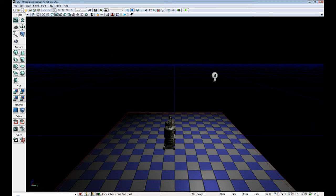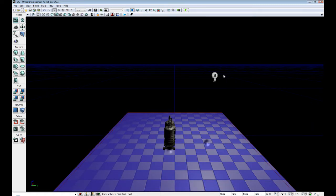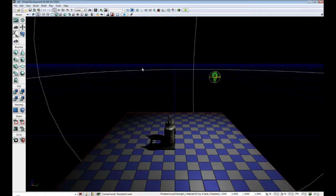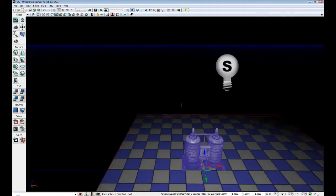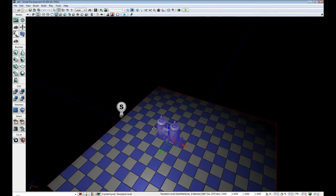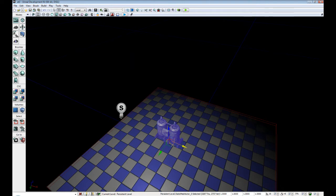The first one, selection mode, allows you to select objects in your scene. The second one, translate, allows you to move objects about your scene on the X, Y, Z axis.